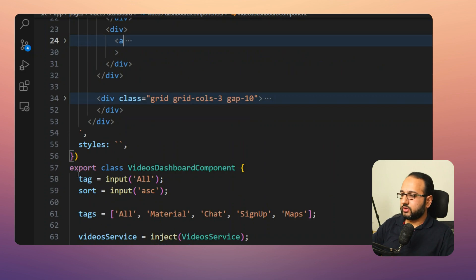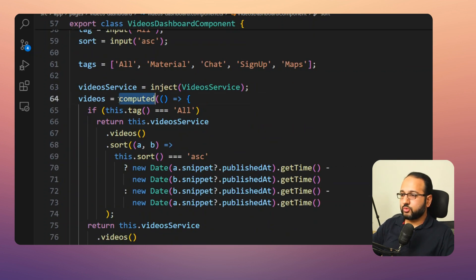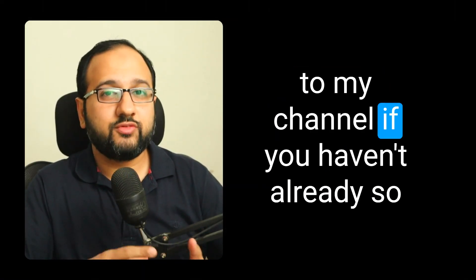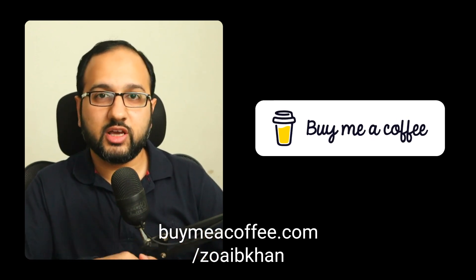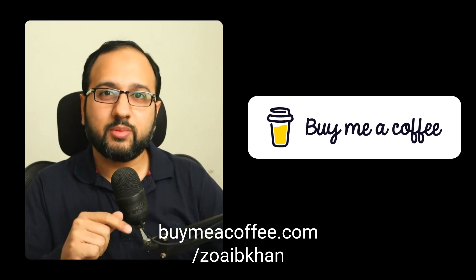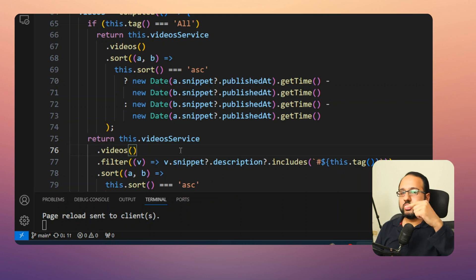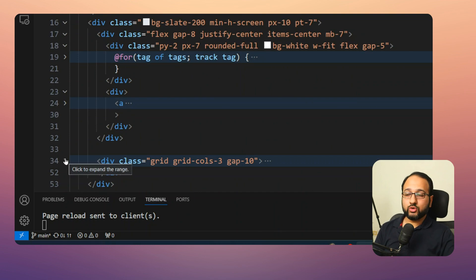Whenever any of these route parameters change, the signals bound to them automatically update, and once any of these changes the computed videos signal also changes. This all flows nicely from route parameters to inputs to video signals and the computed signal directly to the UI — it's all reactive, which minimizes bugs in the code. That finishes the Videos Dashboard.